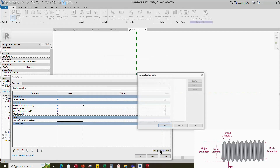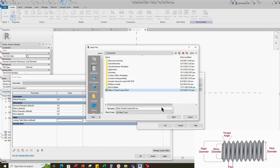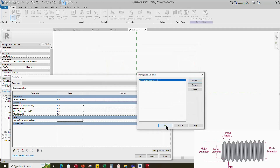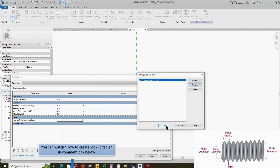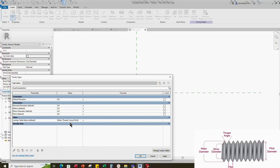Add a parameter for the lookup table. Select text for type of parameter and select other for group parameter. Select instance and click okay. Go to manage lookup table and import the lookup table. You can watch how to create a lookup table in the comment box below. Add the value of the lookup table.